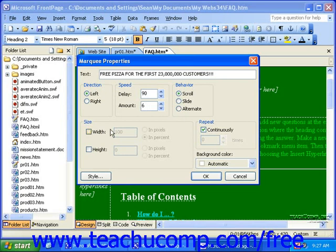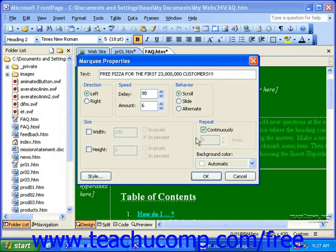You can also set the size in the Size section, but if you don't make any specifications here, the marquee will simply use the entire width of your screen. Then in the Repeat section, you can tell the marquee how many times to repeat. If you want to make sure it just keeps going, leave a check mark in continuously.